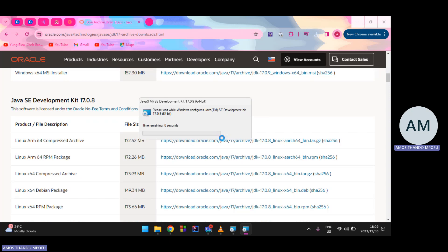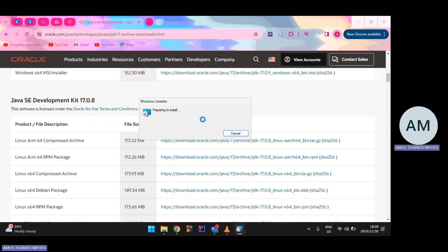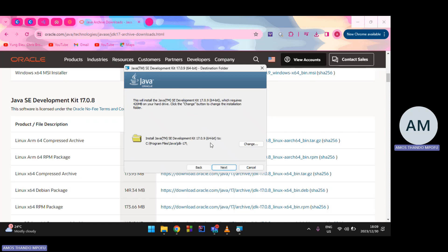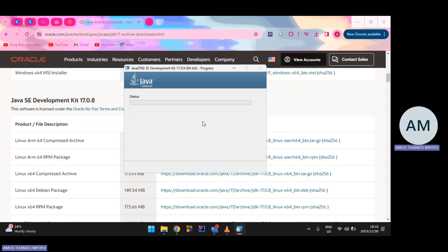Now it's going to install. You'll see the Installation Wizard — it says welcome and you just click Next. Make sure you don't change anything, or if you want to keep it simple, you can change the location and save it to the C drive. It's very important to know where the JDK is located.